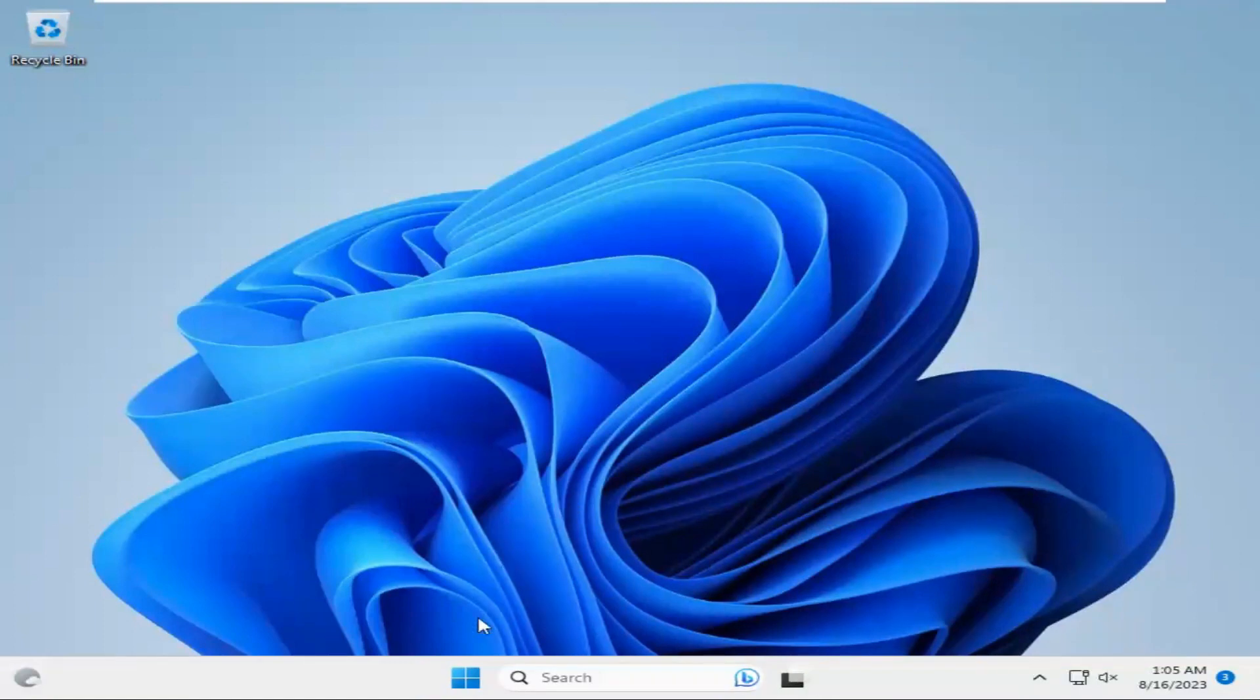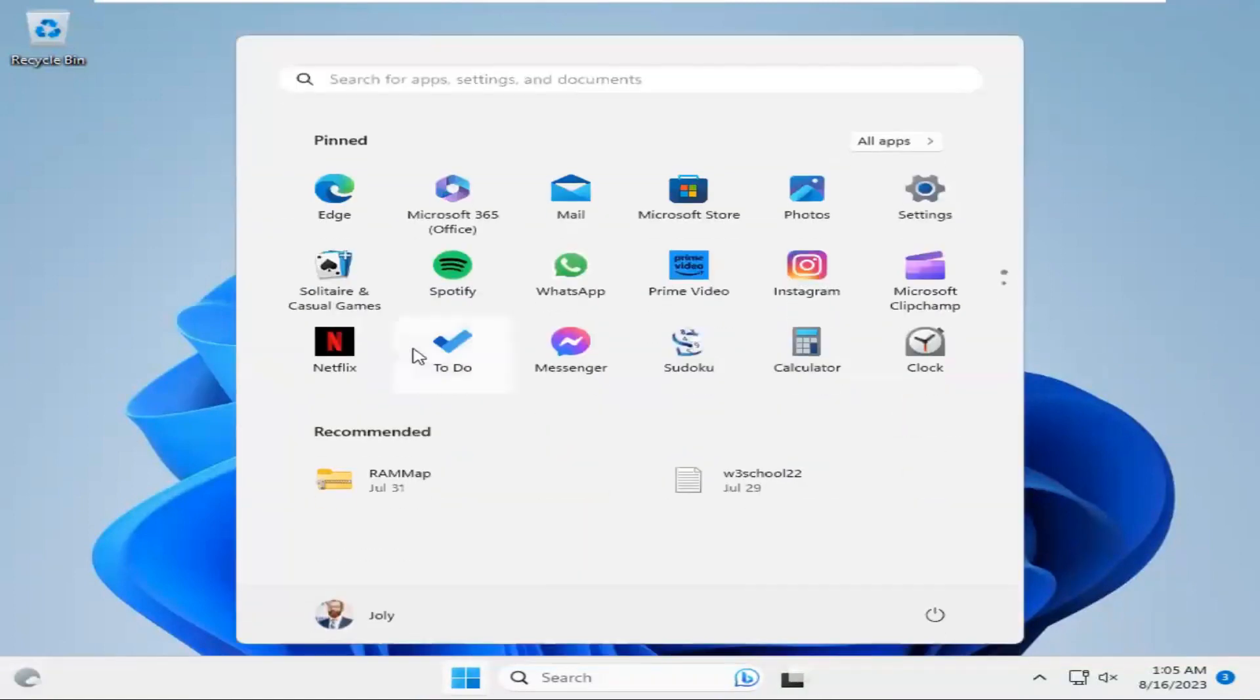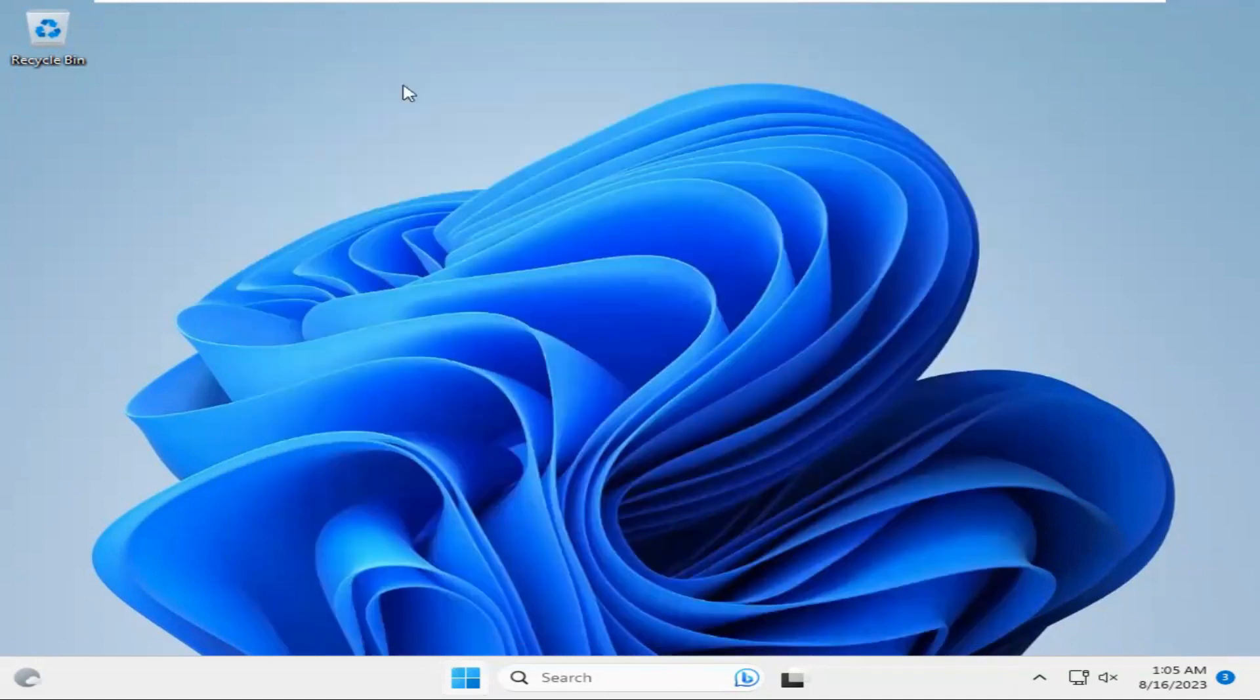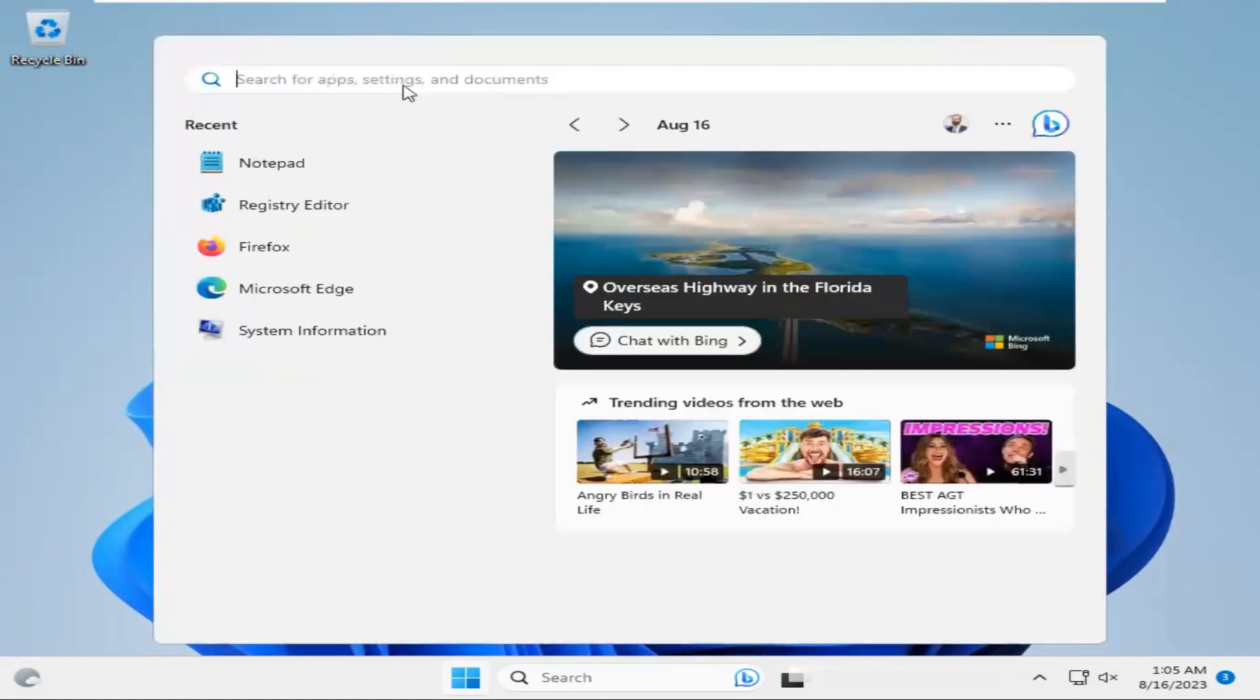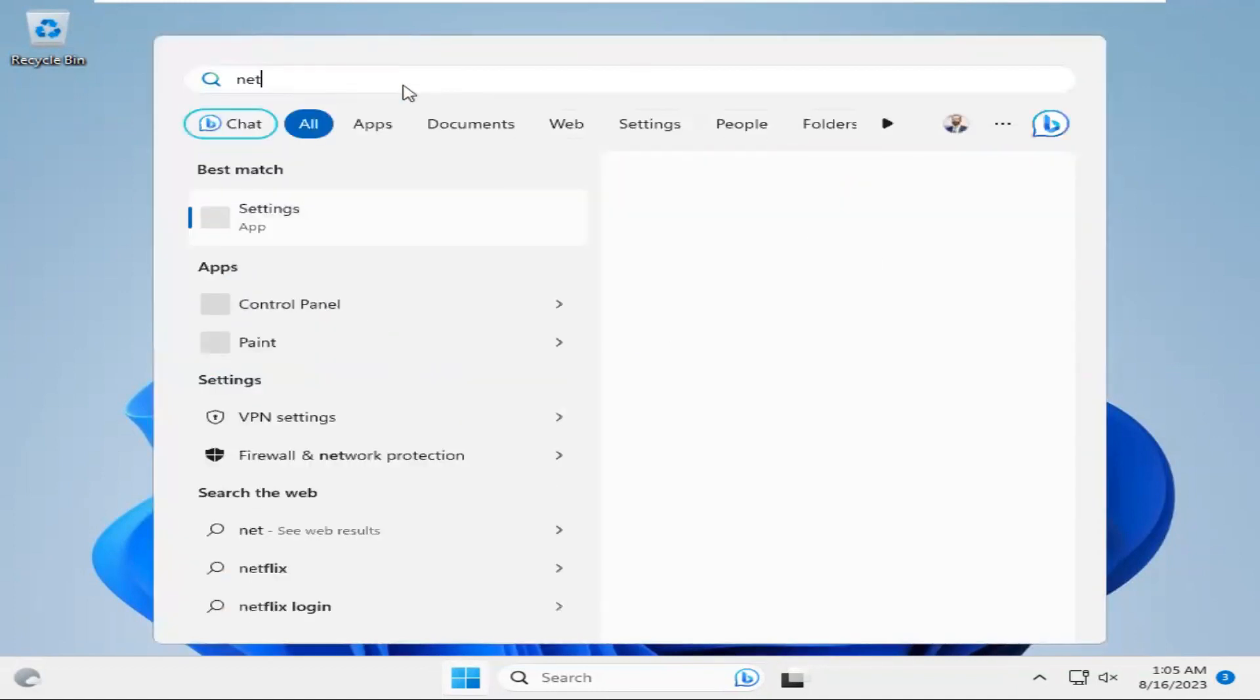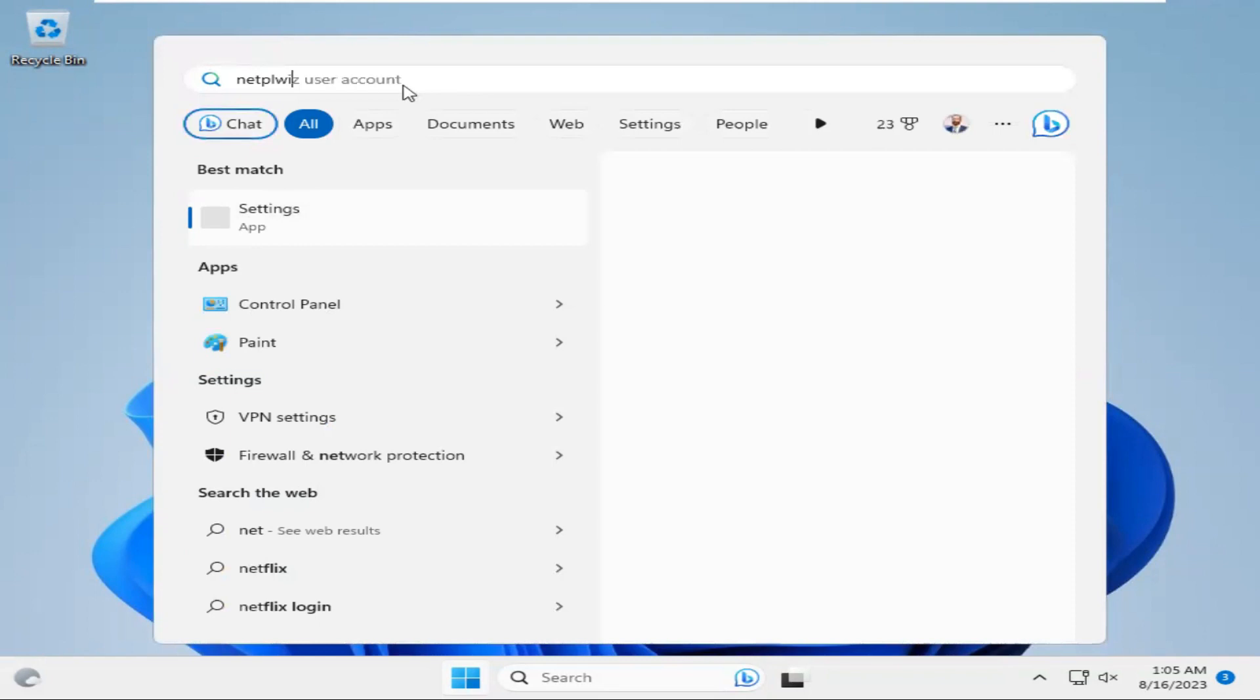Now, again, click on Start menu. In search, type NetPLWiJ.